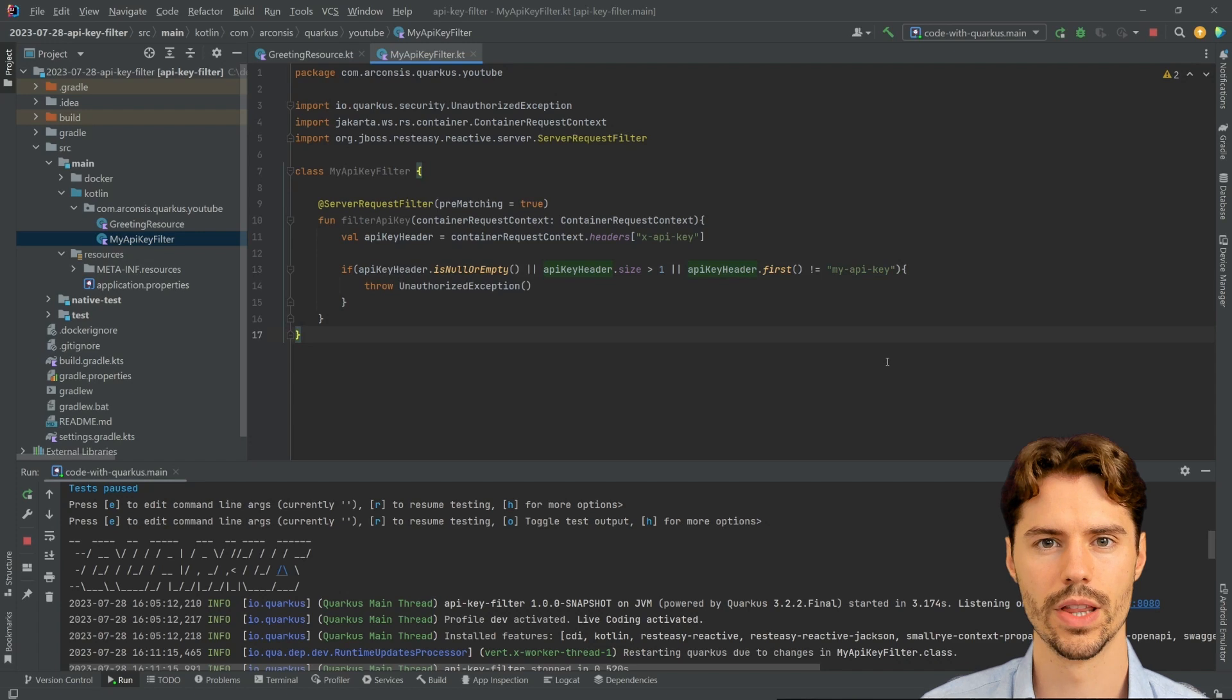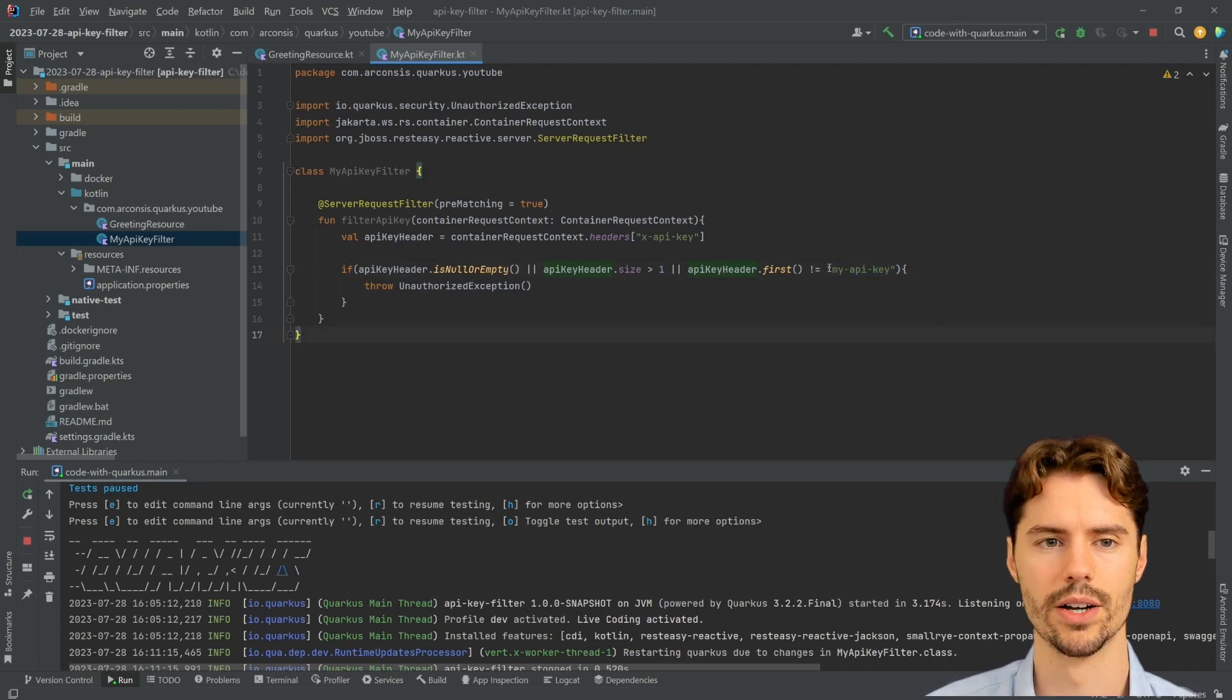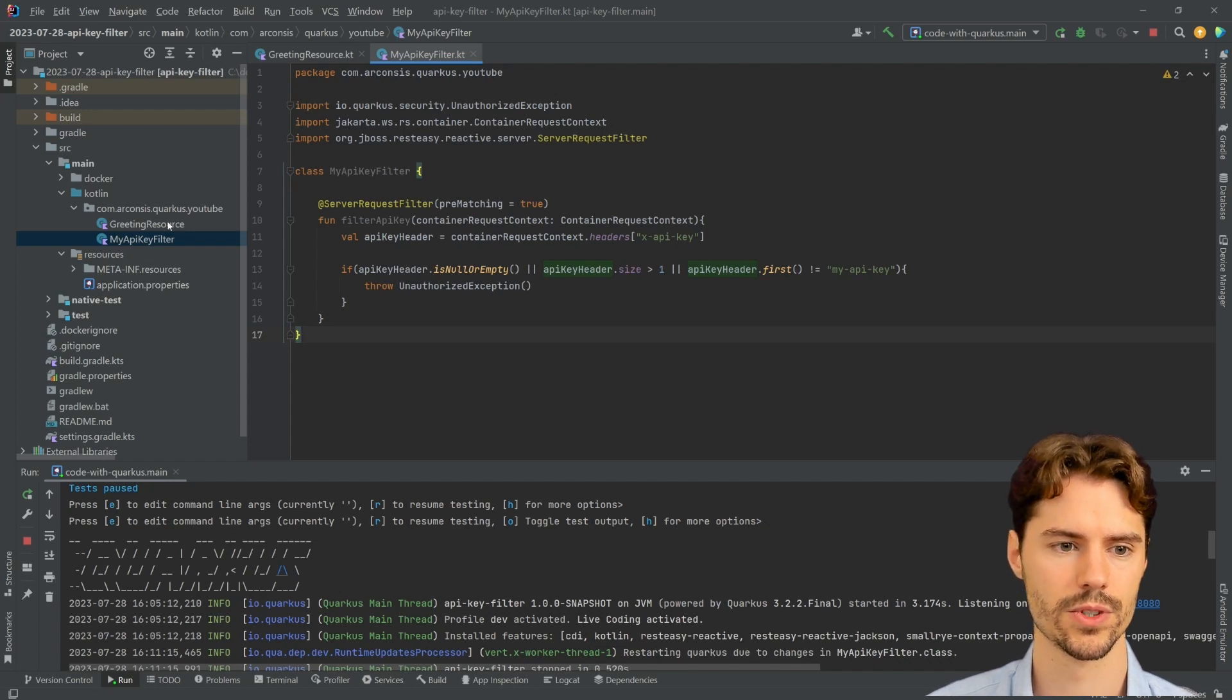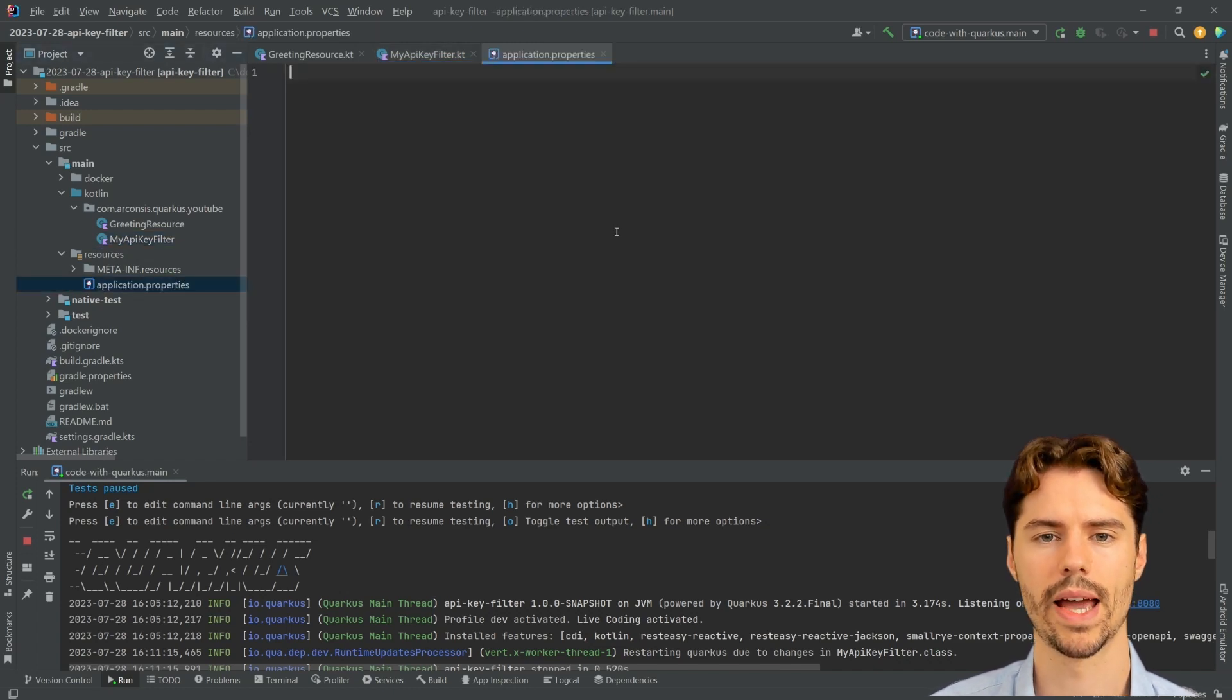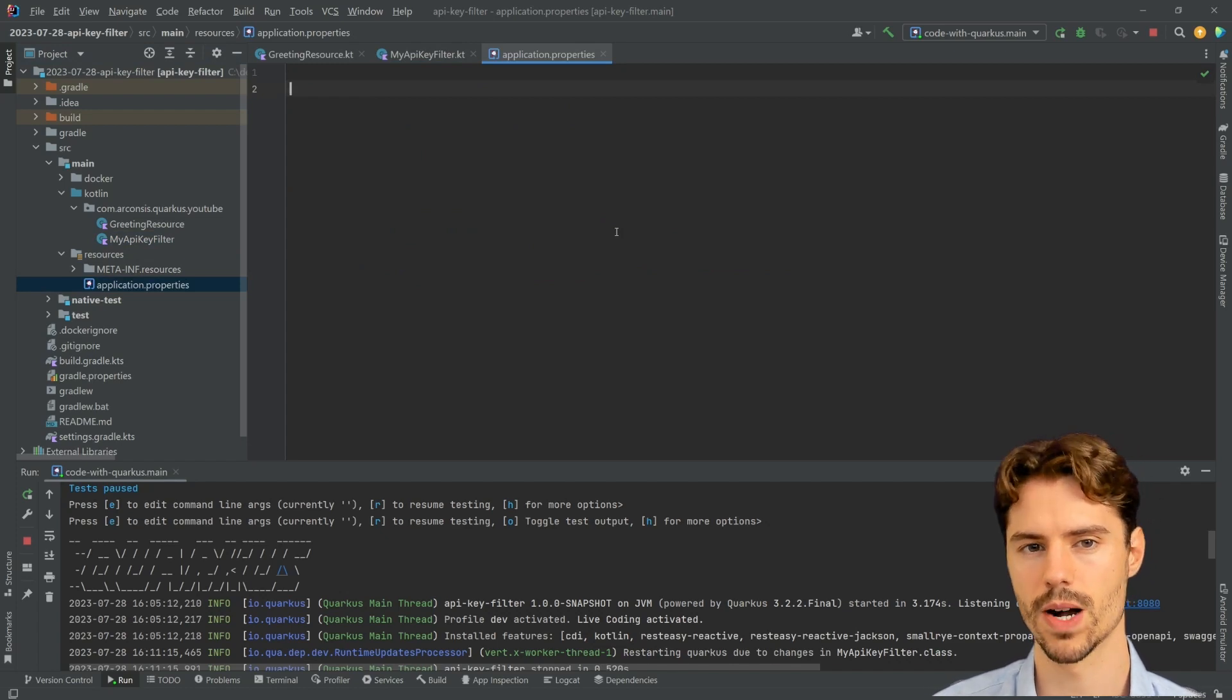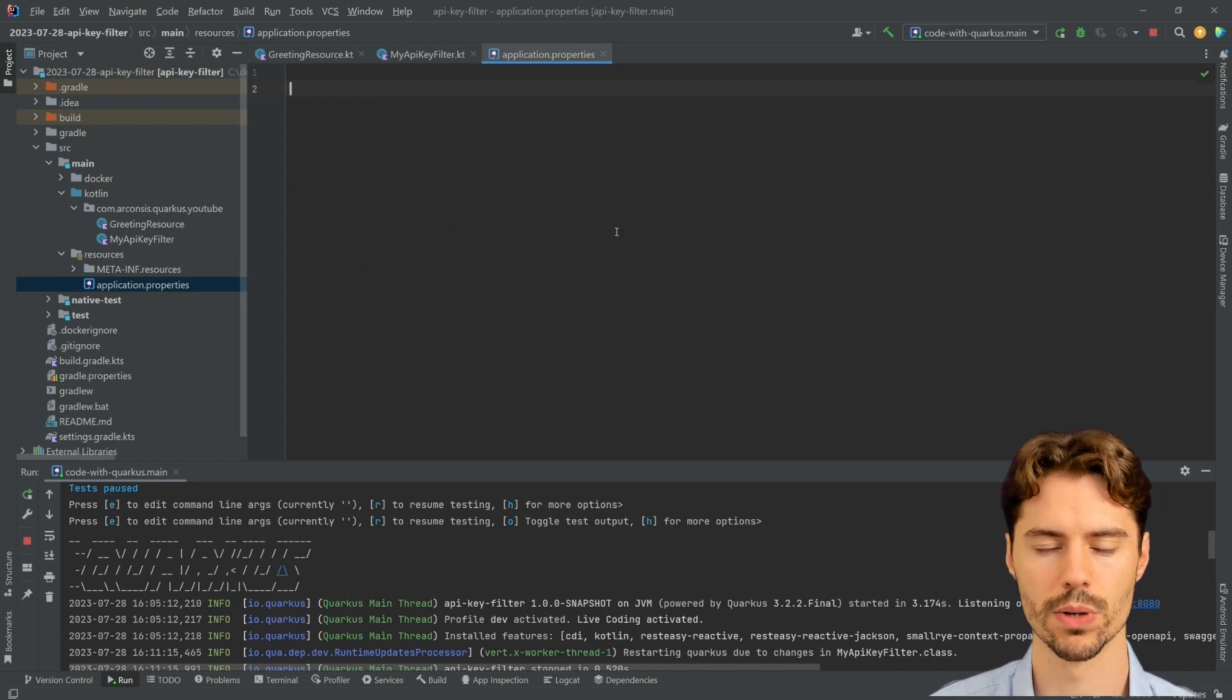Now, usually you don't want to hard code your API key in your code and rather configure them from the outside. To do this, we can use the application.properties. In here, we can not just configure the properties of Quarkus, but we can also define our own properties.